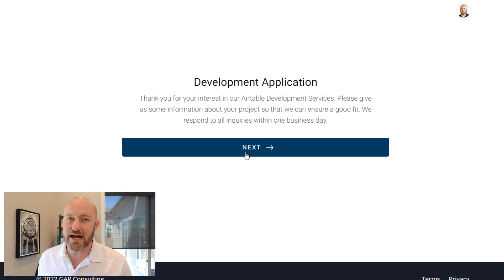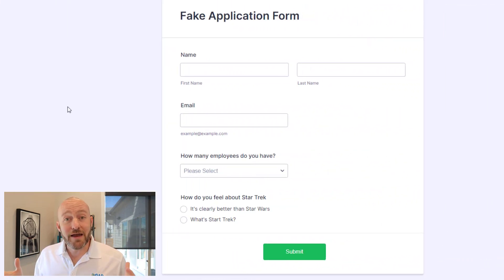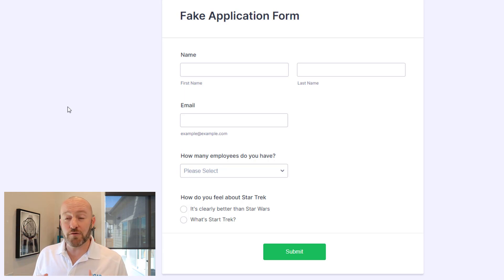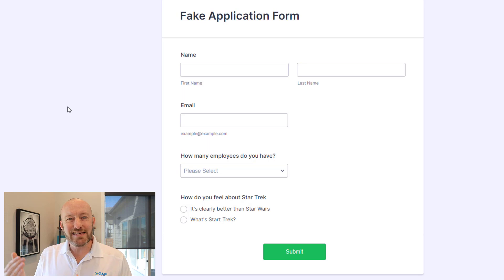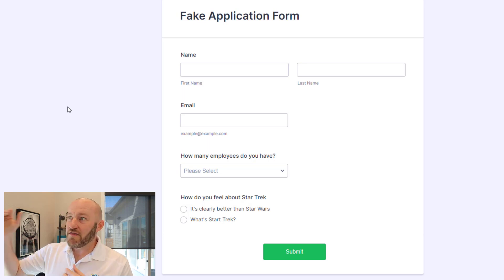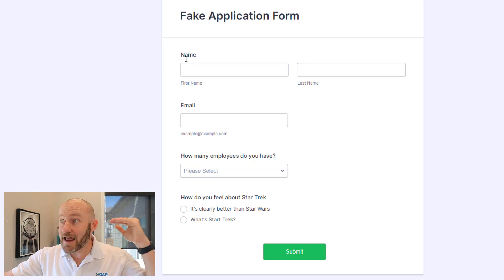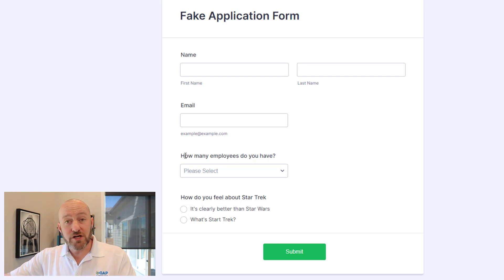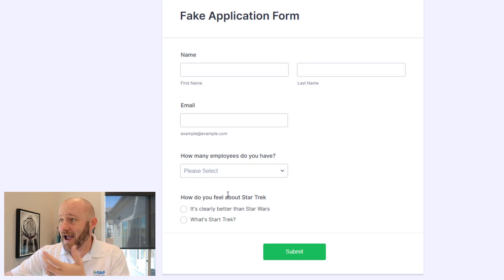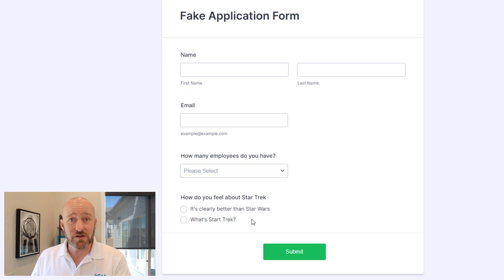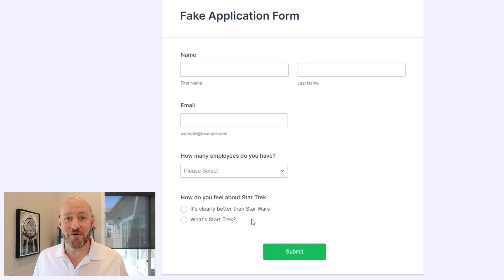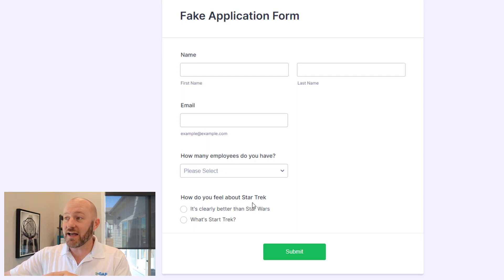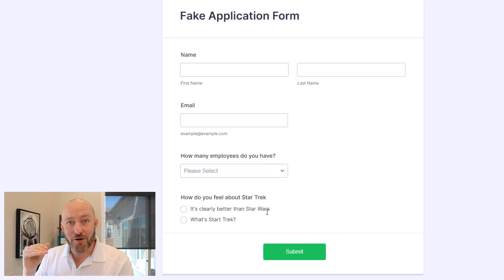In this case I use JotForm, and we need to automate the data collection from that form and plug it into our Airtable database — which is exactly what we'll leverage Make for. Flipping into my JotForm for this example, I've created a simple application form collecting contact information like name and email, and then application information such as how many employees do you have. And the all-important question: how do you feel about Star Trek? The way you answer this acts as a qualifier question in my application.